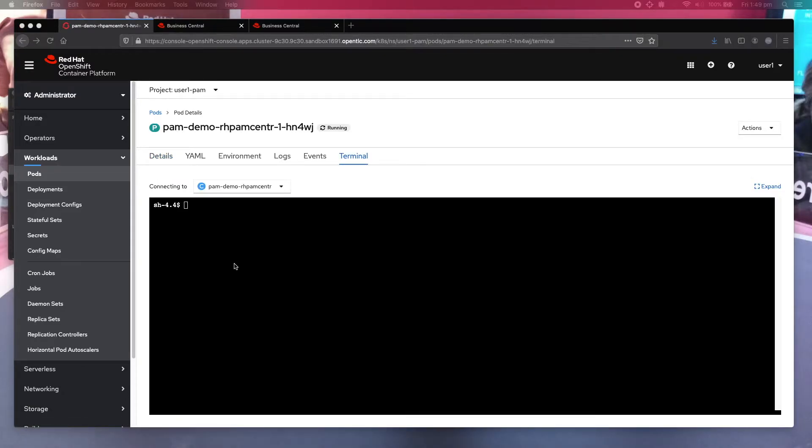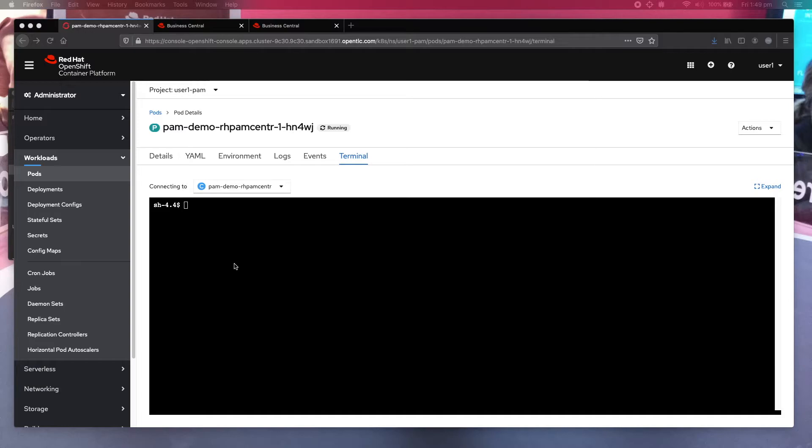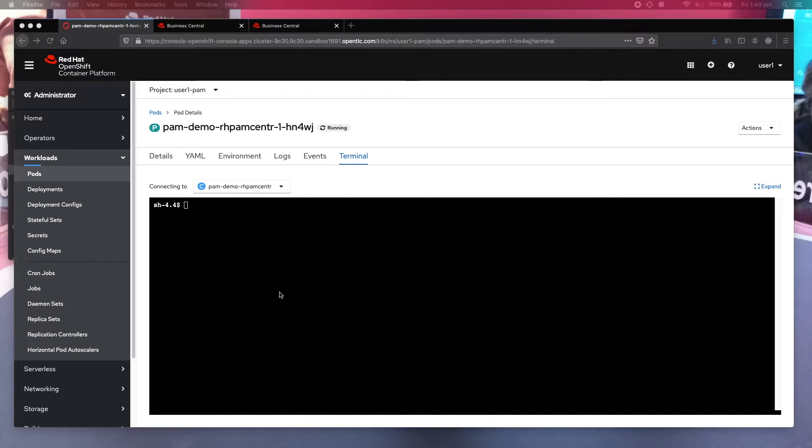The trick here is, first of all, you have to get the zip file that you saved onto the file system on which Business Central is running. And that's why I want to get into this pod via the terminal.